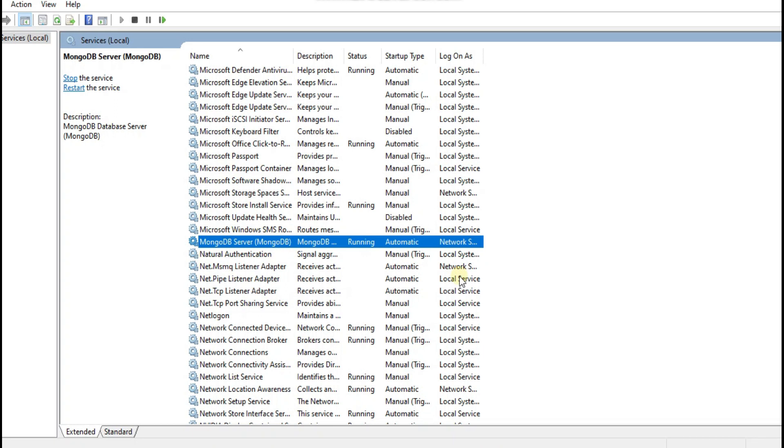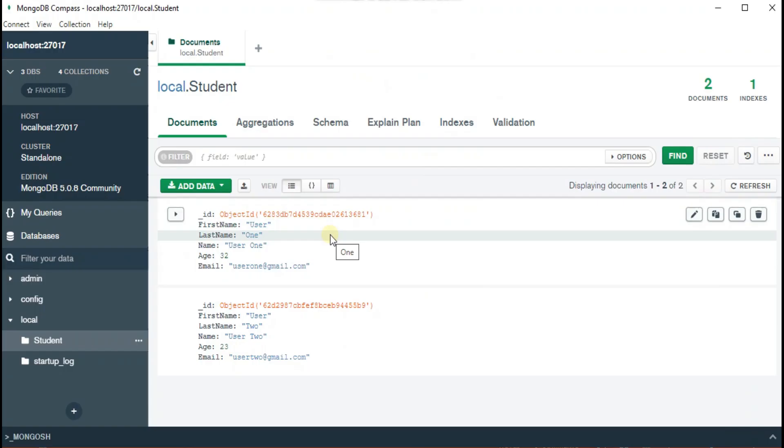That's it. In the next video I will explain how you can connect to MongoDB in your ASP.NET Core Web API project.